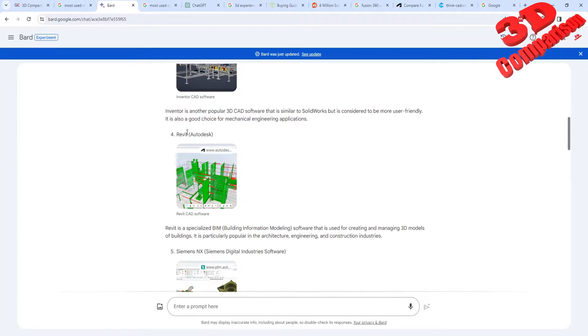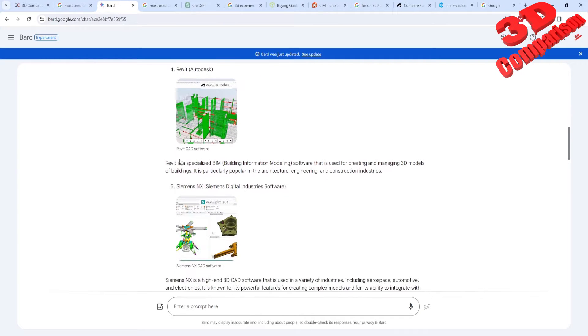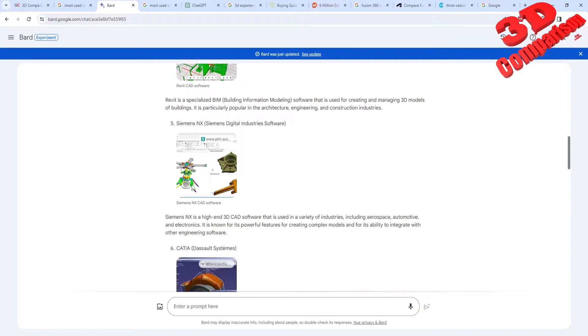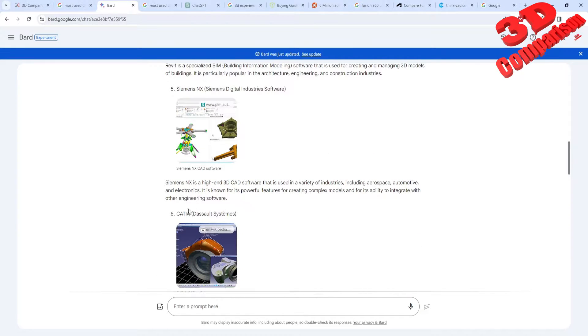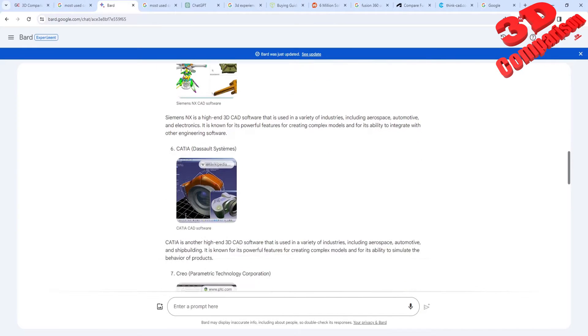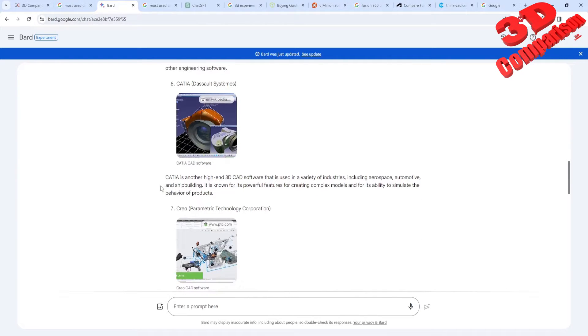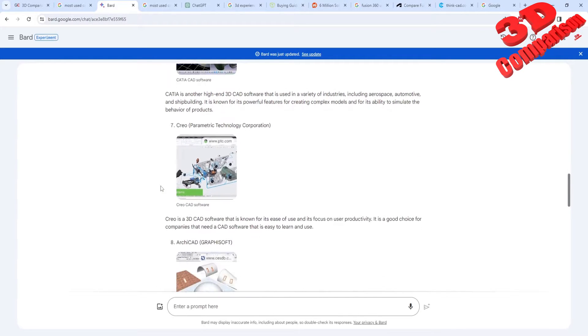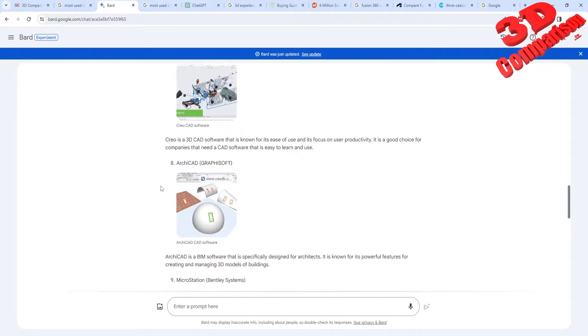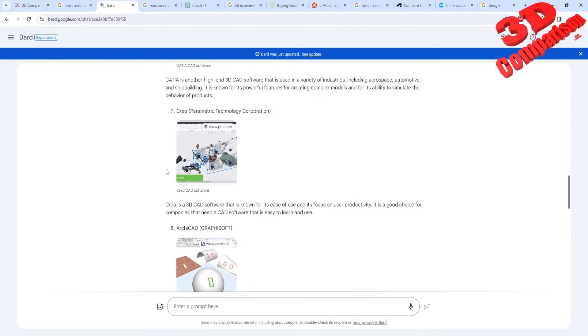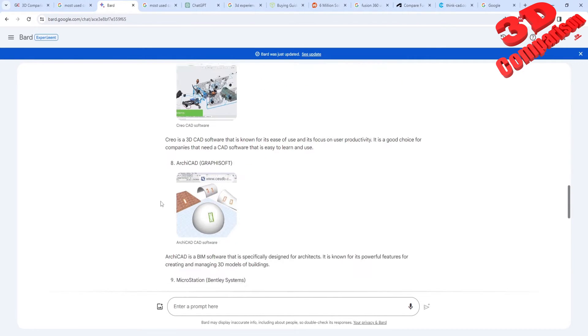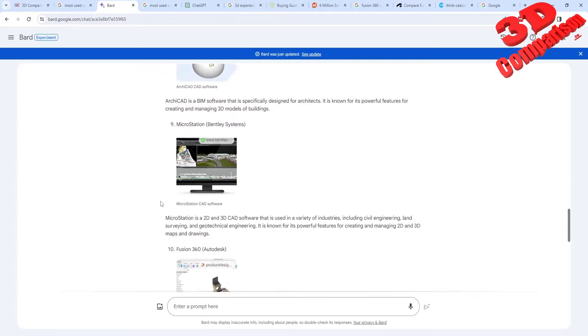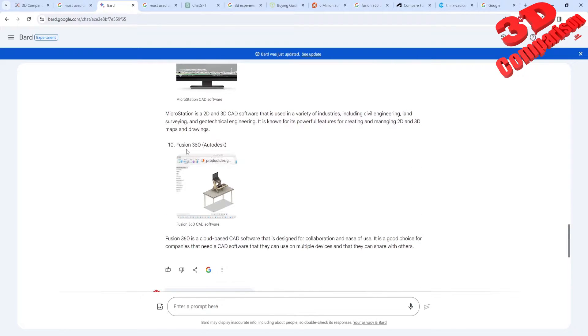We see also REVIT over here. We see Siemens NX. And over here we have CATIA on the 6th position, according to this summarize done by Bard. We also have CREO over here. And Fusion 360 is on the last position.